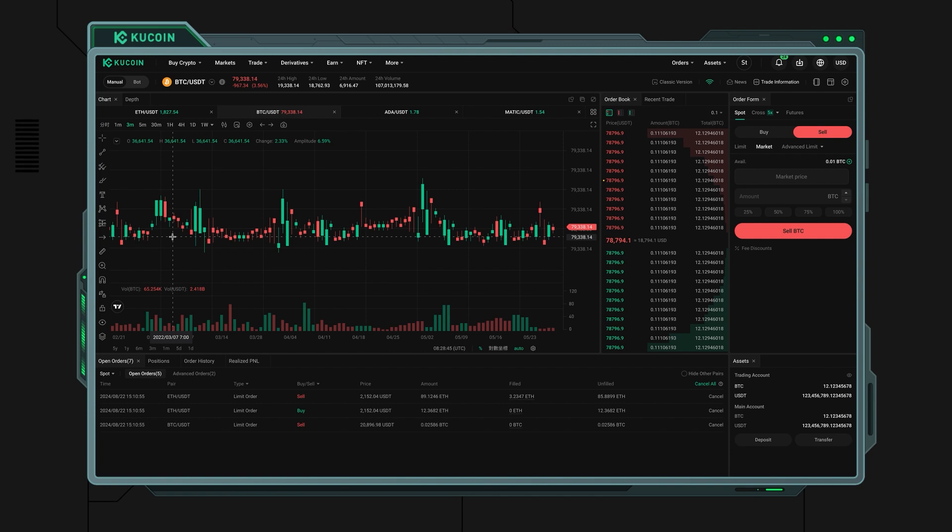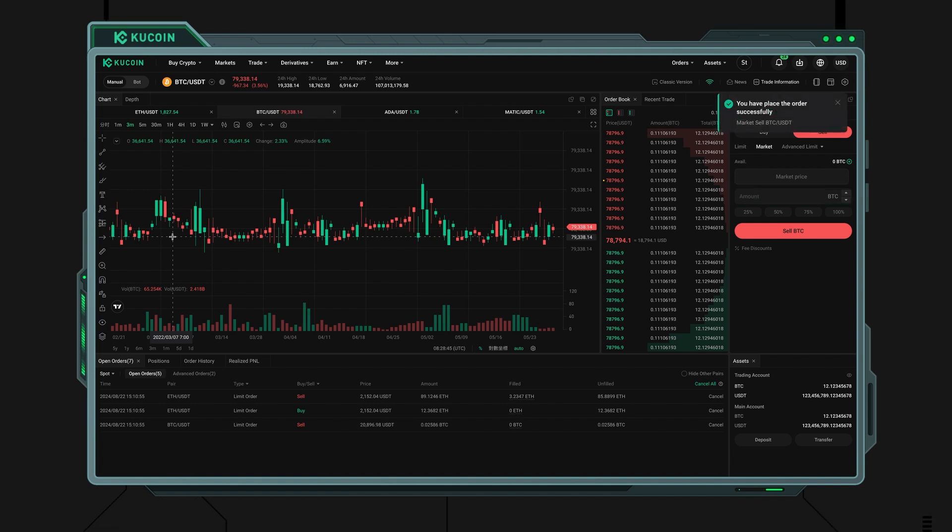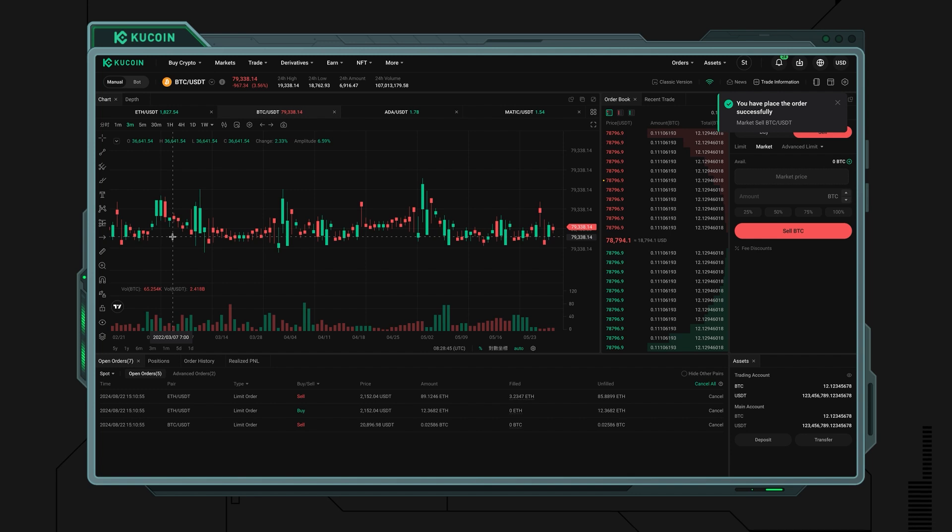Just input the amount either in quantity or percentage, and the system will sell your BTC at the best available market price. While you won't know exactly how much USDT you'll receive beforehand, the final price will depend on the market price at the time of your order.